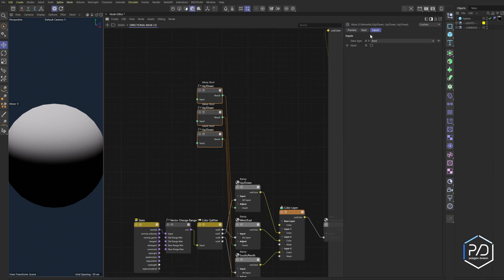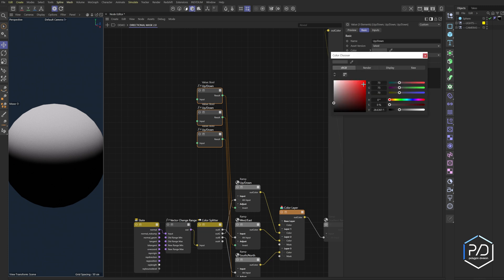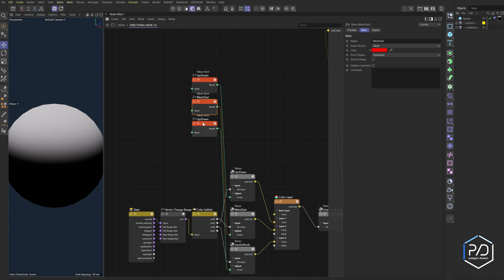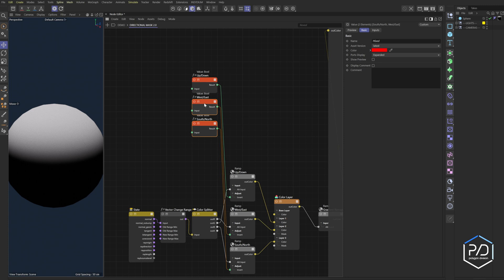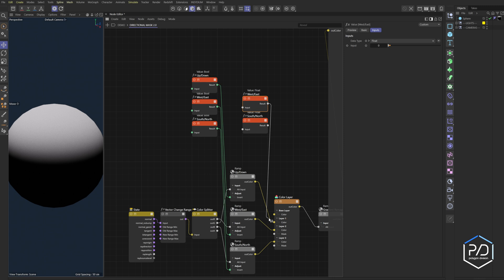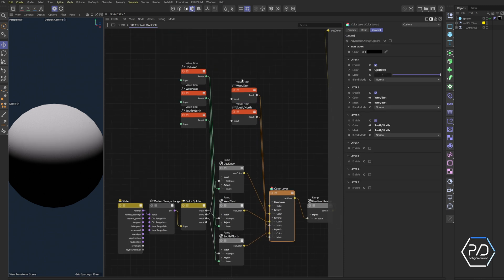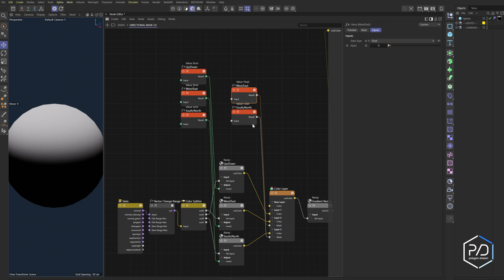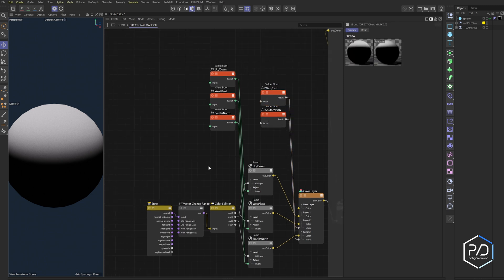So I'm going to take this and call this west east, south north. Now we can take these two, command click, change it to float. Plug this one into the mask right here, plug this into the next mask, and there we go. So now we have sliders for both of these. Now what I can do is I want to enable these on the root here when I select the node.